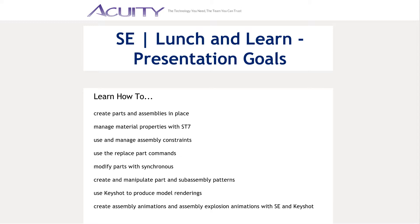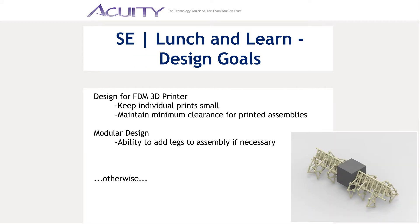You'll also learn to modify parts with Synchronous, create and manipulate part and subassembly patterns, use Keyshot to produce model renderings, and create both assembly animations and assembly explosion animations with Solid Edge and Keyshot. Let's begin.